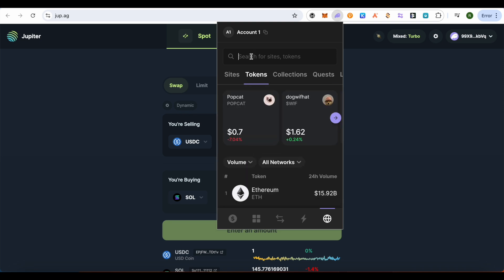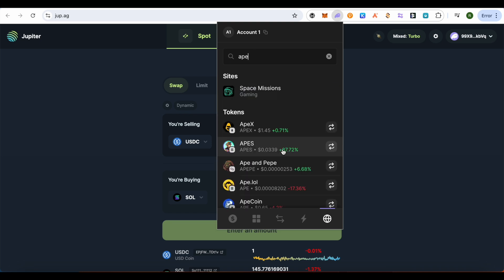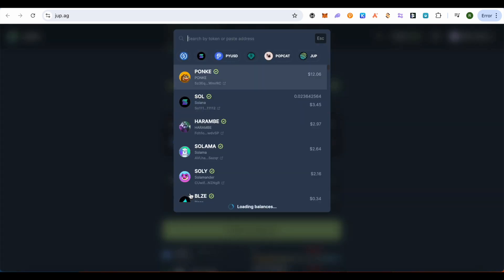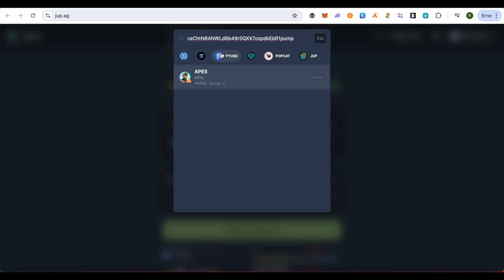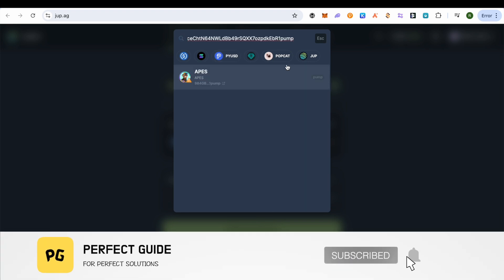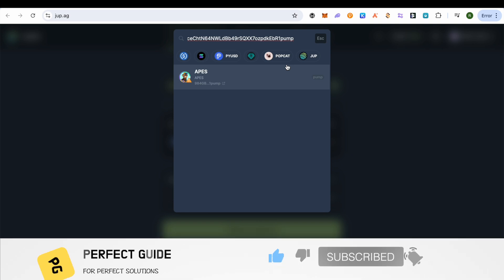Or you can search here as well, and this is how you would be able to find it. But make sure that you are finding the right one. So the better way is that you open up Jupiter Exchange and paste the contract address over here. I hope this video was helpful. Make sure to hit that like button and also subscribe to our channel for more helpful videos.